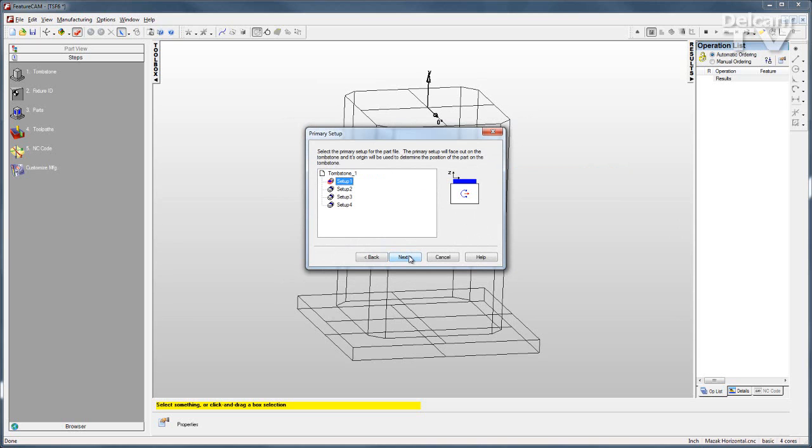It asks me which setup is the primary setup. So I want setup 1 to be my primary setup, but any one of the four setups I have will work.